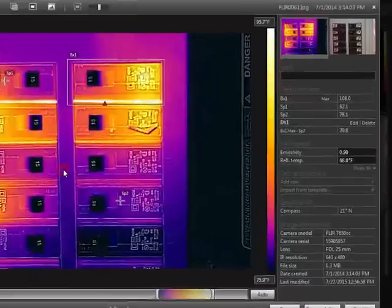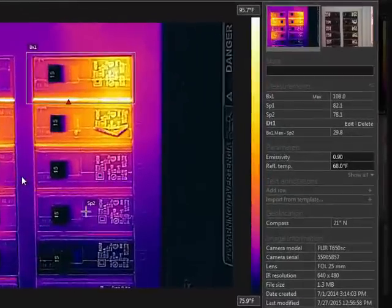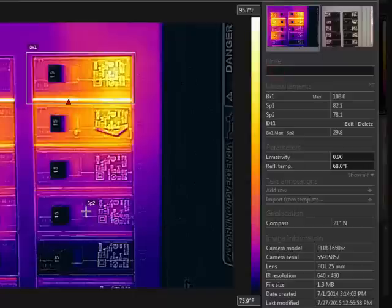Your findings can be documented using notes and text annotations. The note can be added here. This is meant to be a brief description of your assessment.